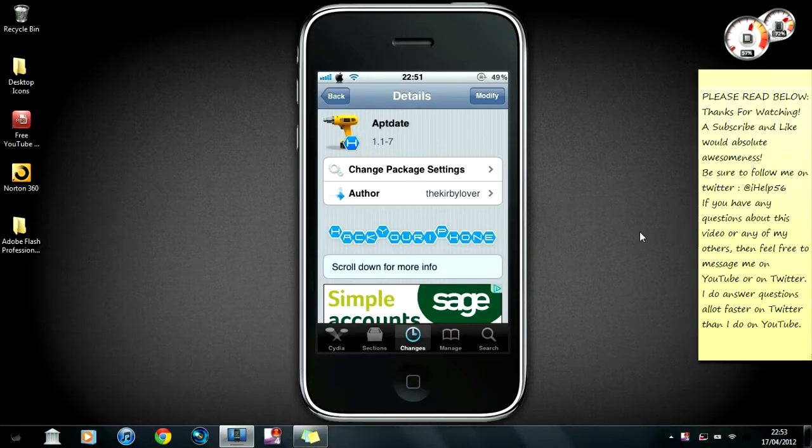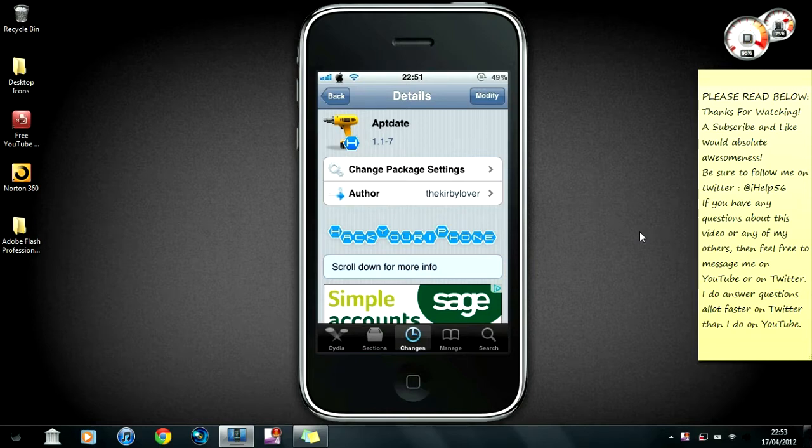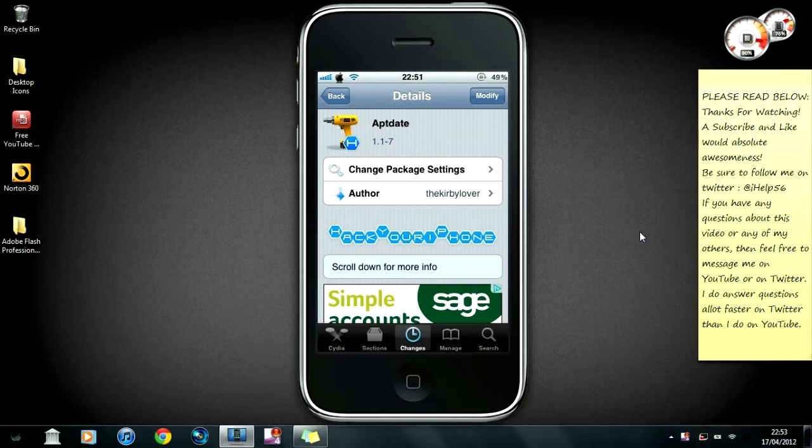Hey what's going on guys, it's iHave56 here bringing you a quick video. Basically, this video is about this tweet you see on my screen called AptDate. This has only just come out. There was a preview for it a couple of weeks ago.